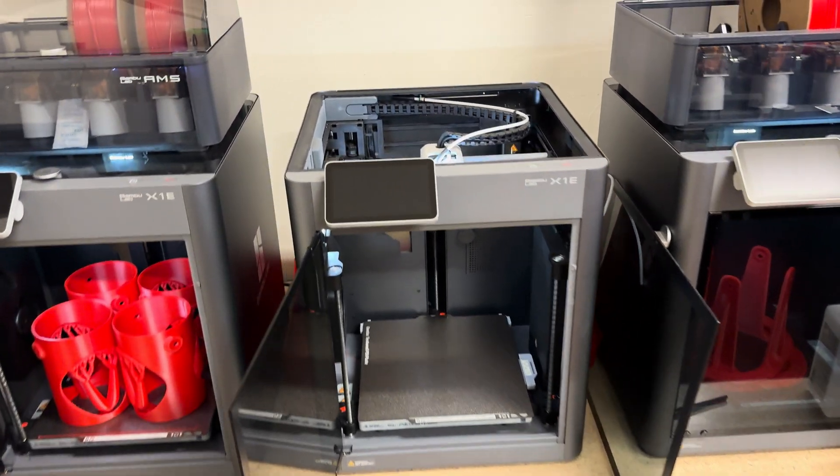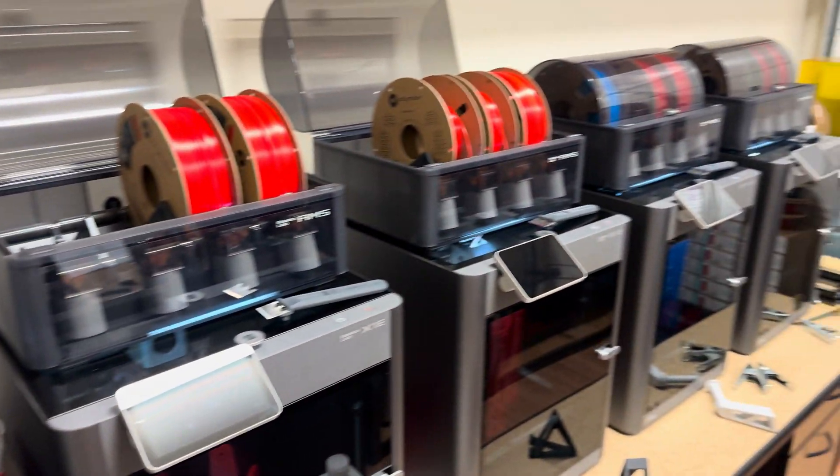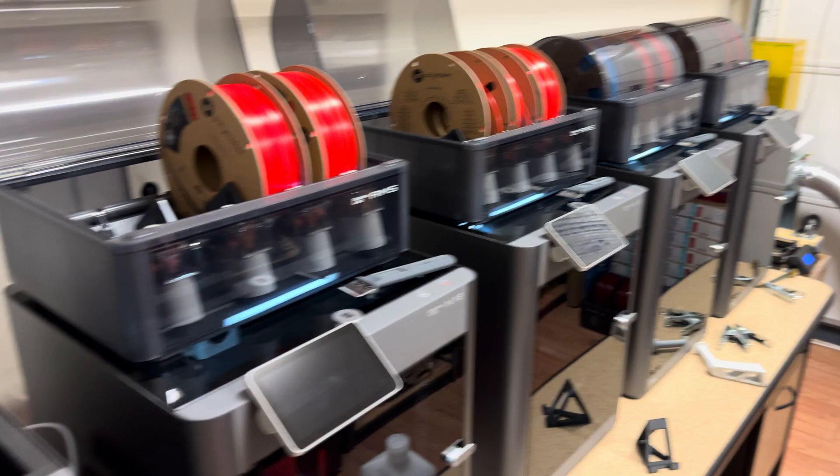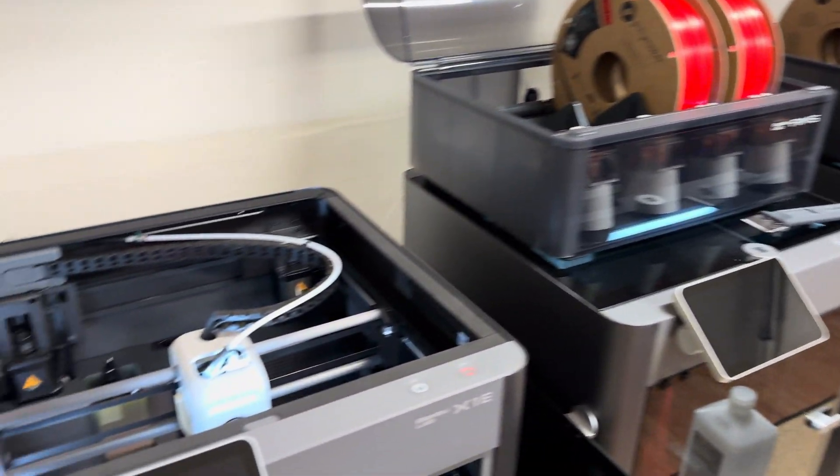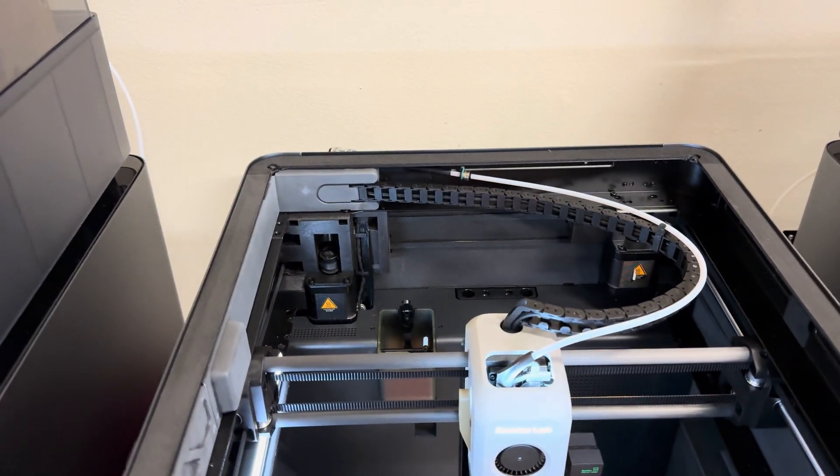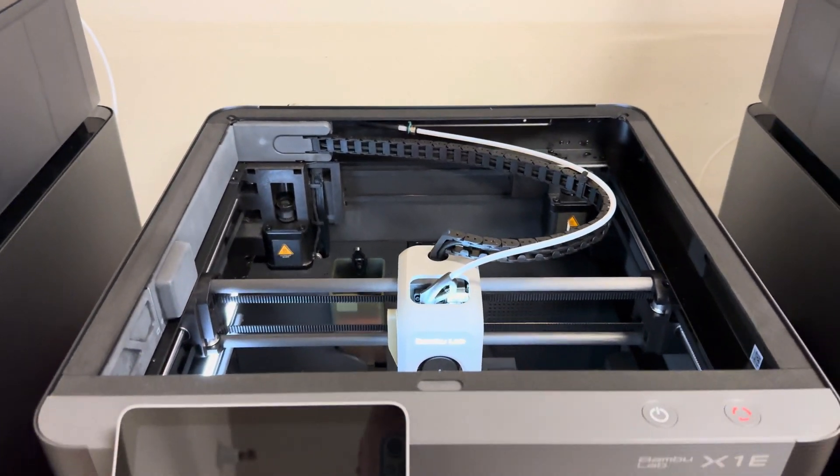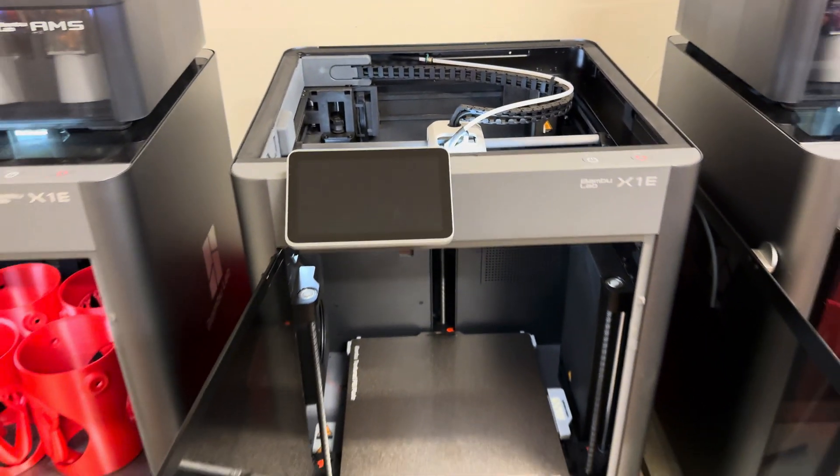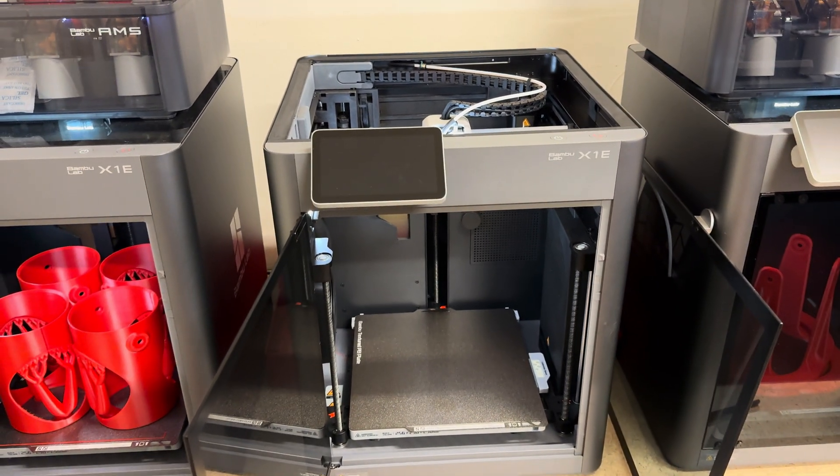Hey everyone, I just wanted to give a quick update on the X1e's we've got running here so far. So far it performs very similarly to the X1 Carbon, as I'm sure most people would expect.